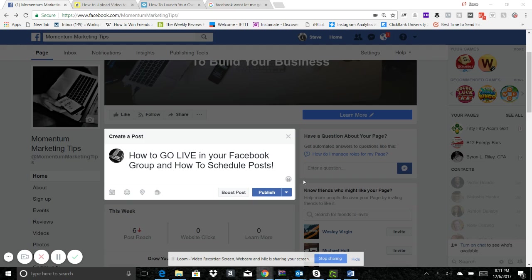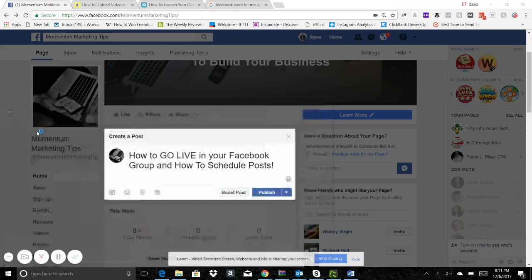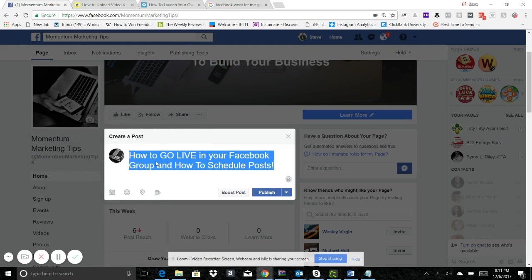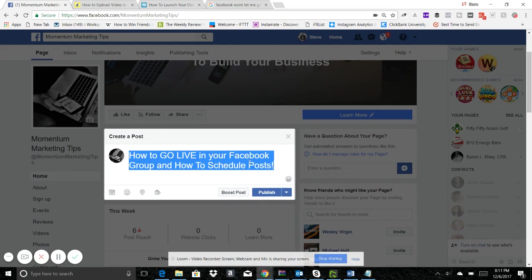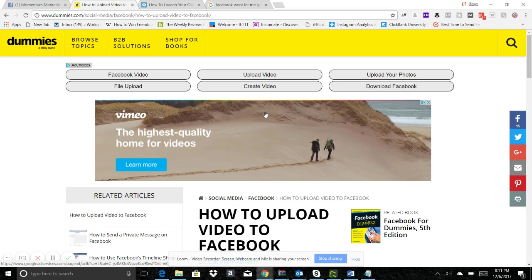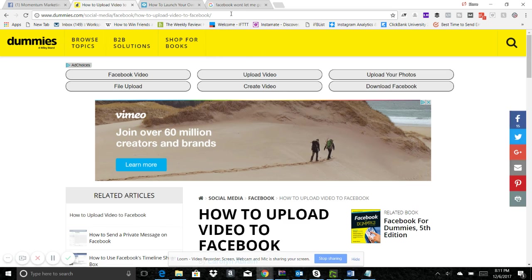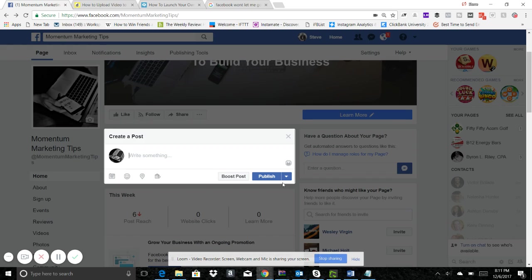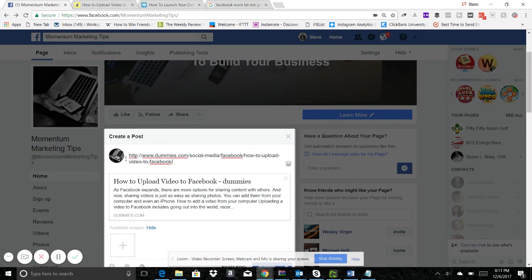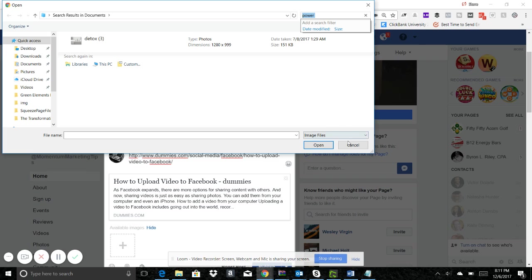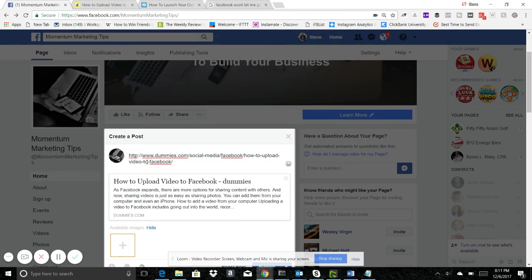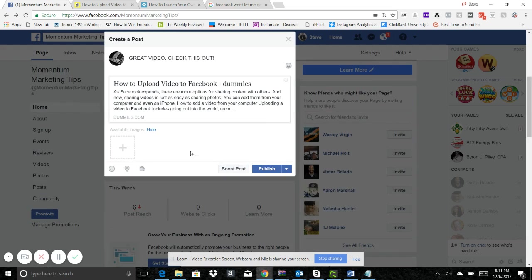Let's say I wanted to do a post here. We're gonna actually save this for later for when I post to the group. So let's say I want to post this article about how to upload a video. I'll paste this here and I'll say something like 'great video, check this out.' Now let's say I don't want to post this right now, I want to post it tomorrow morning.